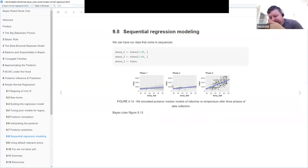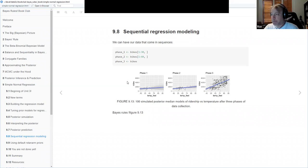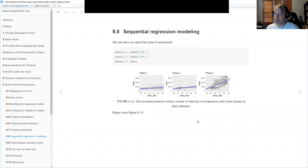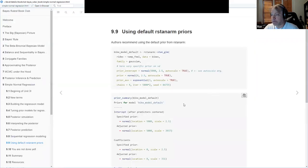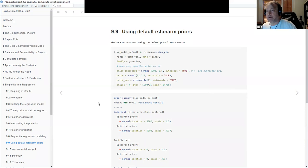In the last section of the chapter, there's a brief mention of sequential regression modeling — if you receive data piecemeal, you can update your posterior piecemeal, as we've done in previous chapters. Then there's a section on using the default rstanarm priors.